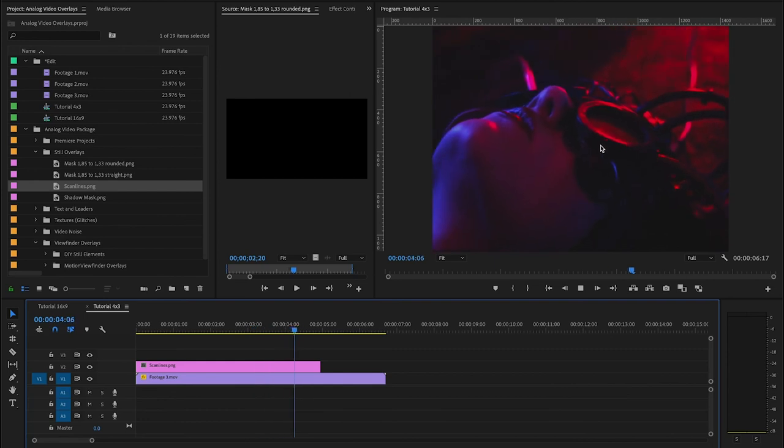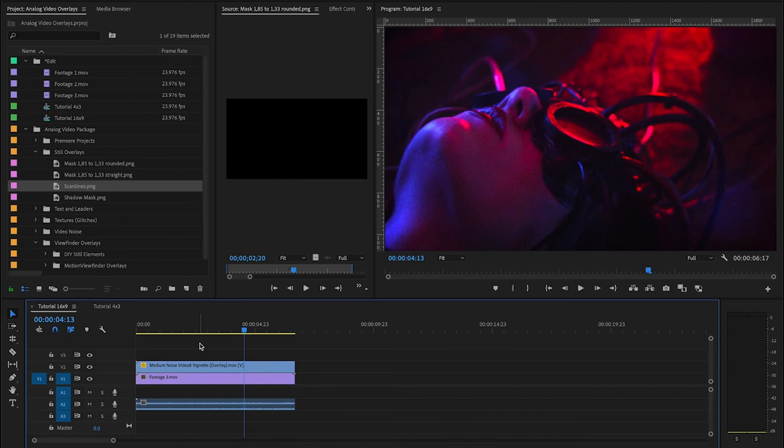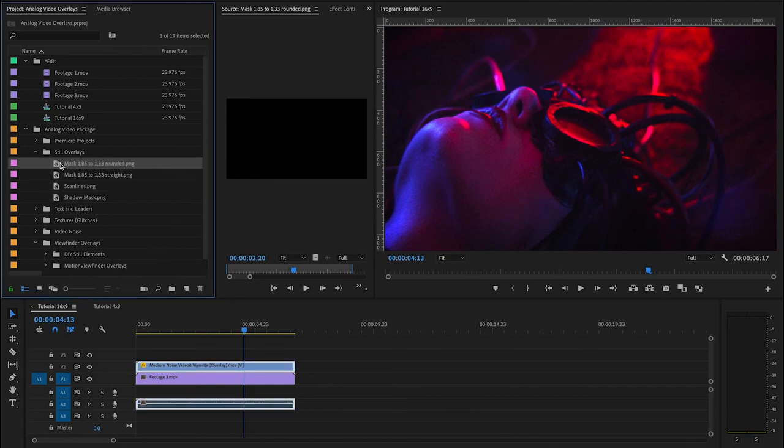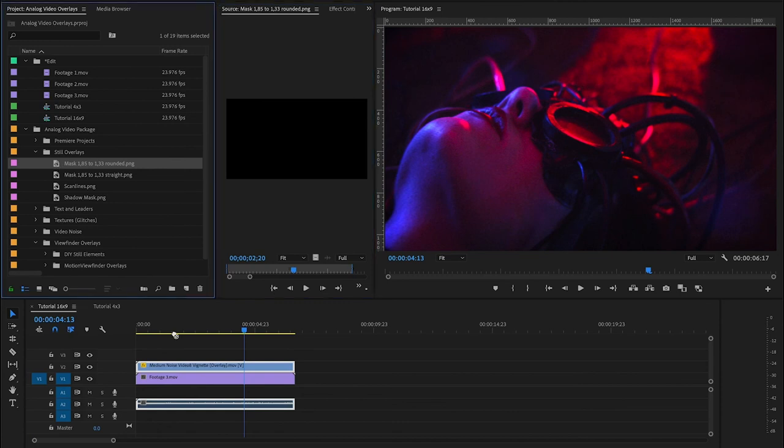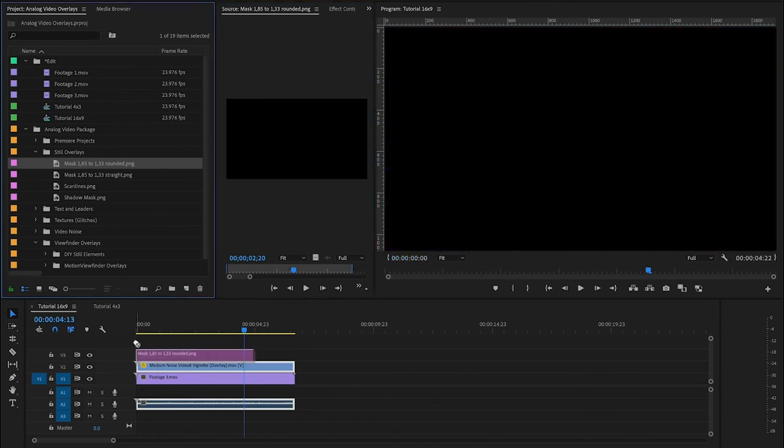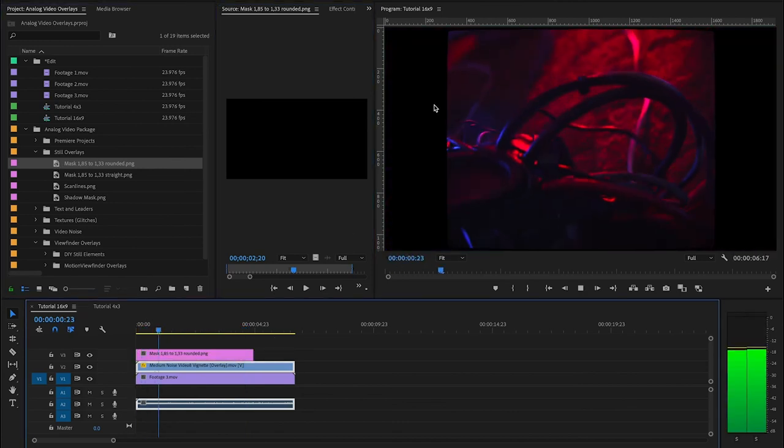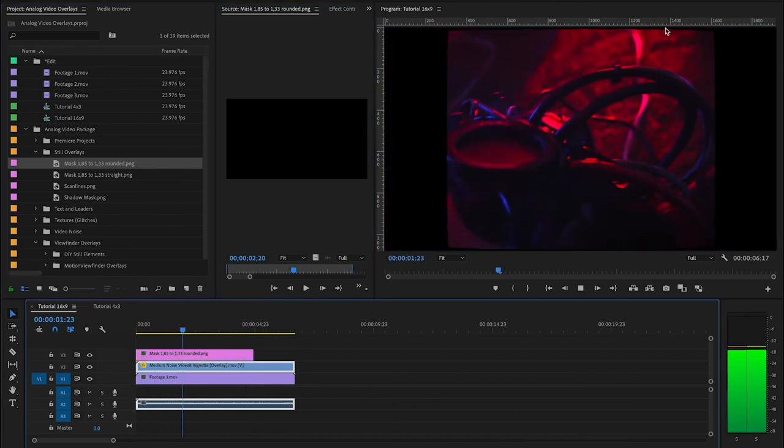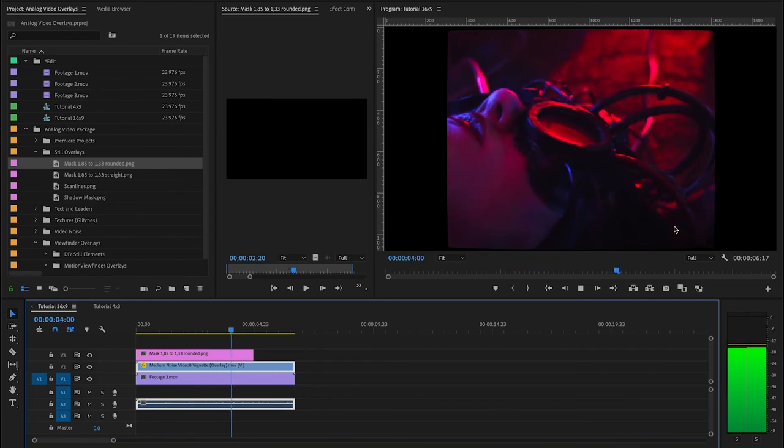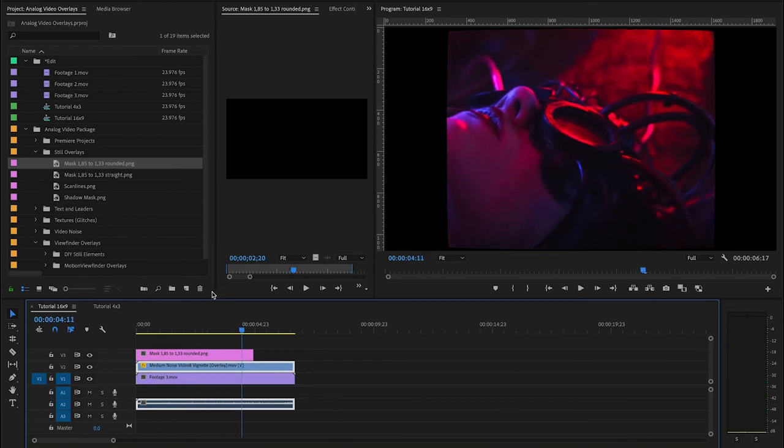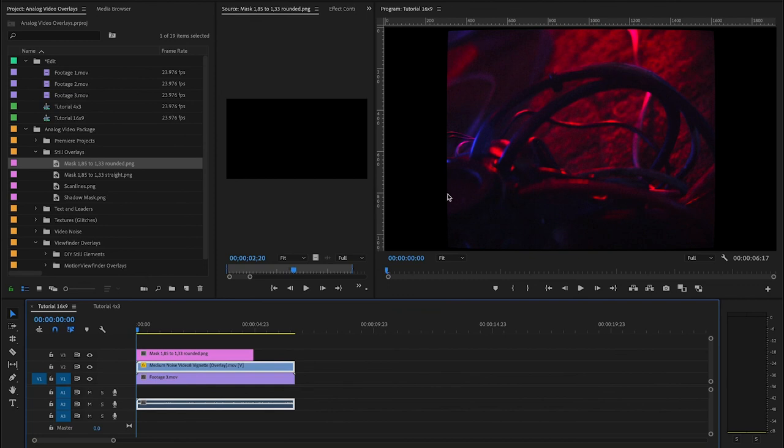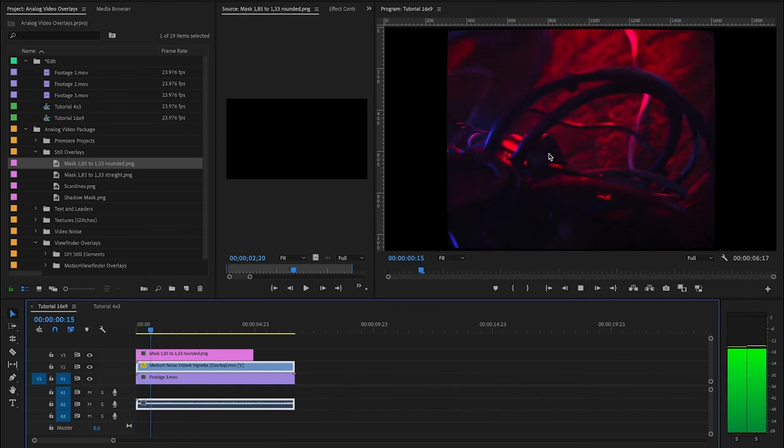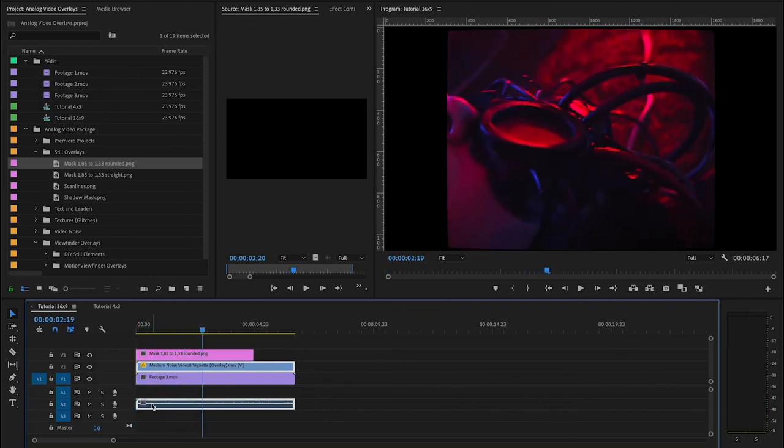And if you're working in 16x9, like we talked about, we've got these great masks here, which are pillar boxes. And they're going to give you that 4x3 look and that feeling like you're watching on an old TV. So, the best way to use these assets is just to start combining them together in creative ways. You know, you start with your grain and then your shadow mask. And then you can put your pillar boxes and add some glitch textures on top of that. There's really no end to how creative you can get with these.